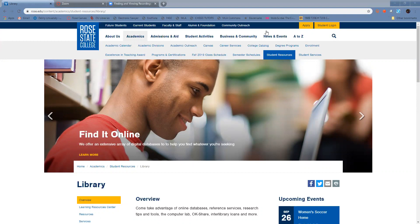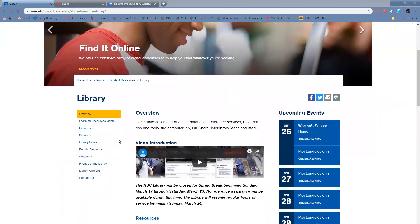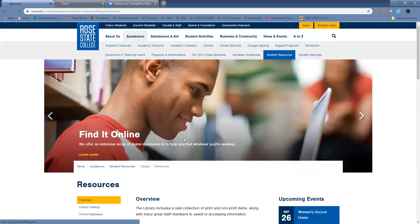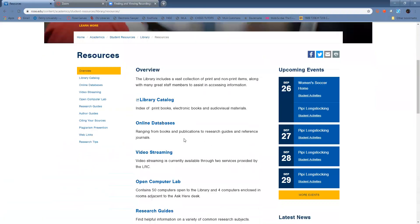So this is the library homepage. From this page, you can click on Resources, and the Resources page is where you're going to find what you're looking for.